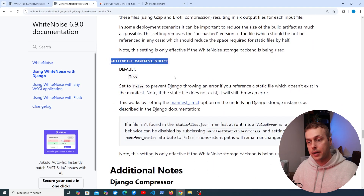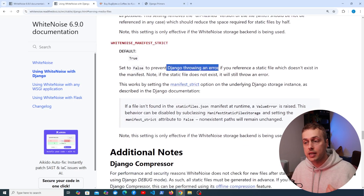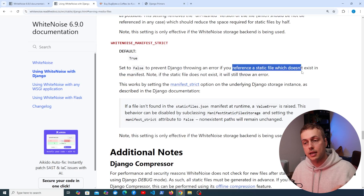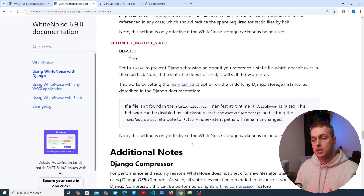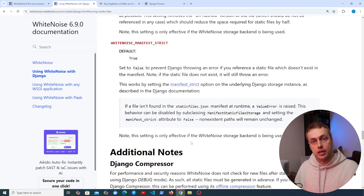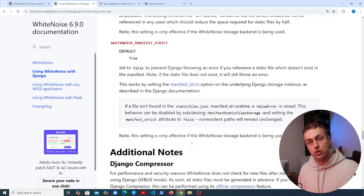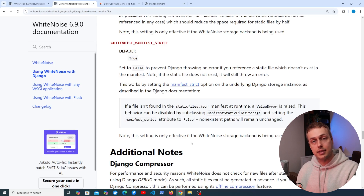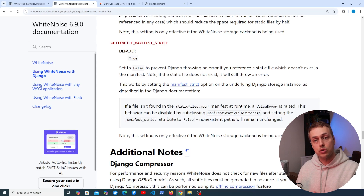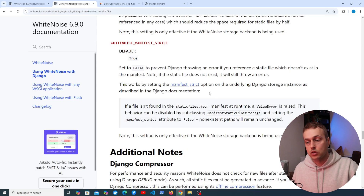A final setting is WHITENOISE_MANIFEST_STRICT, which defaults to true but can be set to false to prevent Django throwing an error if you reference a static file that doesn't exist in the manifest. This setup should work for deploying Django to a platform-as-a-service such as Heroku or Render. It's also possible to use Whitenoise with a CDN — like Amazon CloudFront or Cloudflare — which is much better for performance since most requests for static assets can then be served from the CDN. If you'd like a follow-up video on using a CDN or deploying to a specific platform, let me know in the comments.